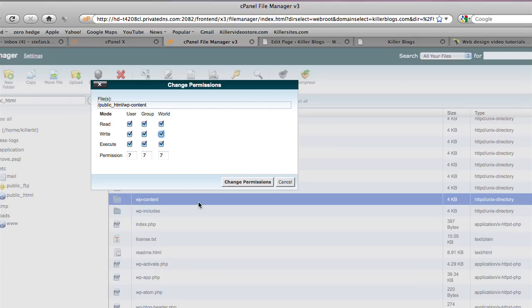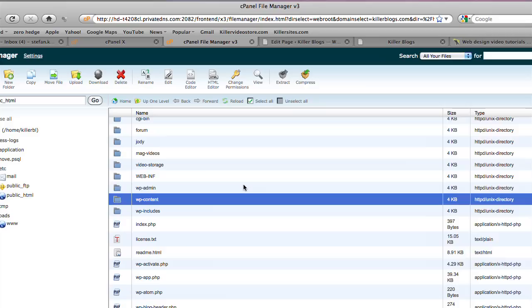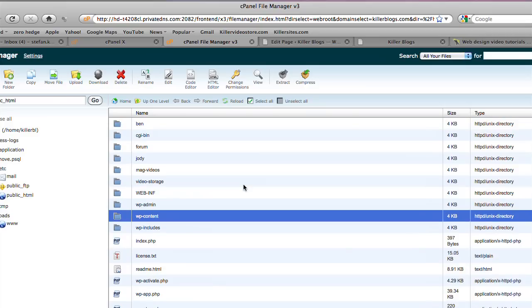See, when you're uploading images or files to a folder, you're writing to the folder. Or nerds would call this a directory. Anyhow, so you just want to make sure you make the permissions so that it's writable. 777 and you hit Change Permissions.